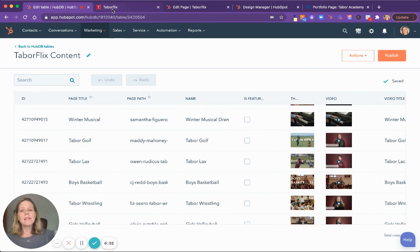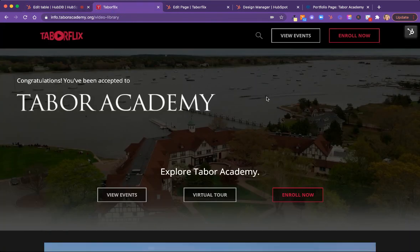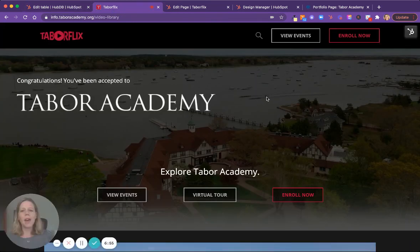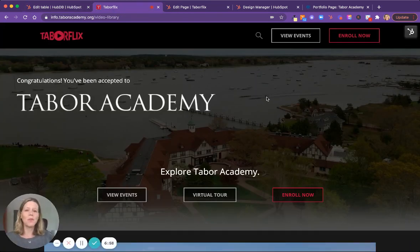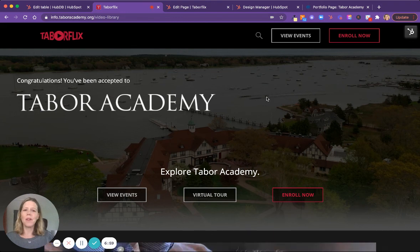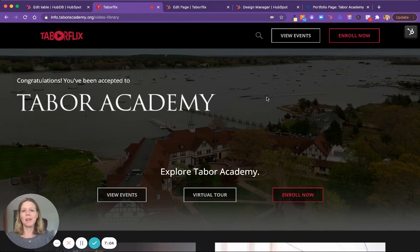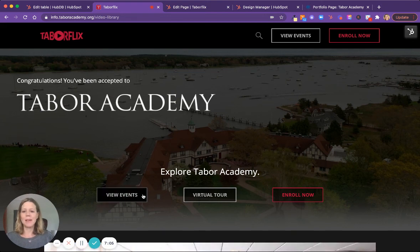So that is how we built the Tabor Academy Taborflix microsite with just a few very simple, yet versatile and powerful tools within the HubSpot CMS.